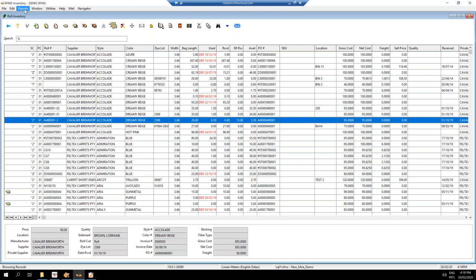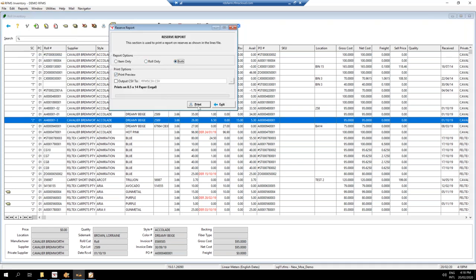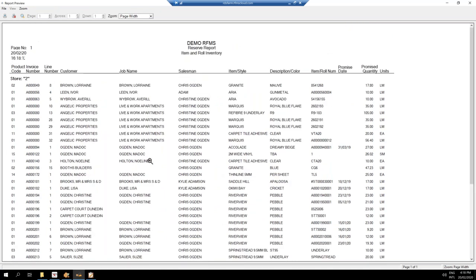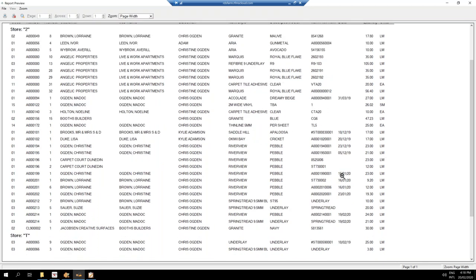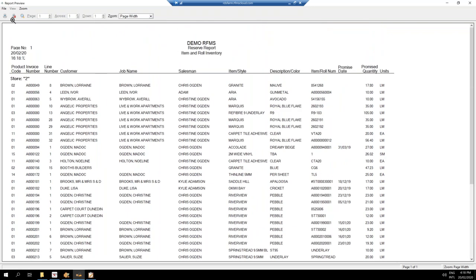The other report I like to look at is the reserve report — this is your actual reserved stock report. You can run it on items or rolls only, or both. It gives a report on everything reserved in your system and is a nice check to make sure nothing is being reserved too early. The promise date on the report is actually the estimated install date on your order — if that's too far into the future you might question why they're reserving it so early.